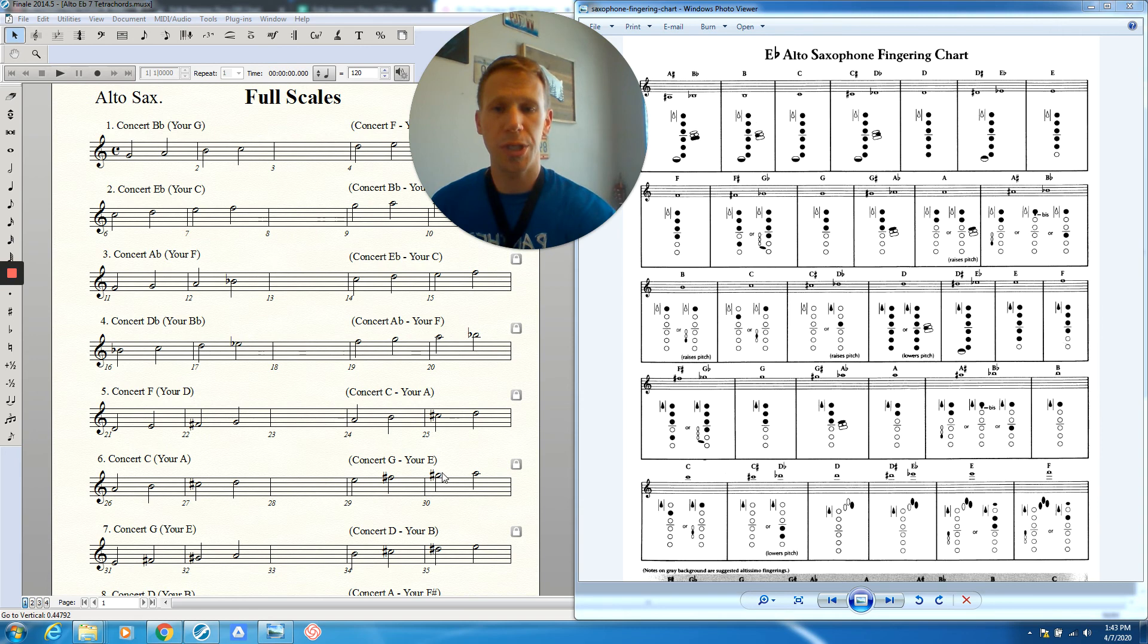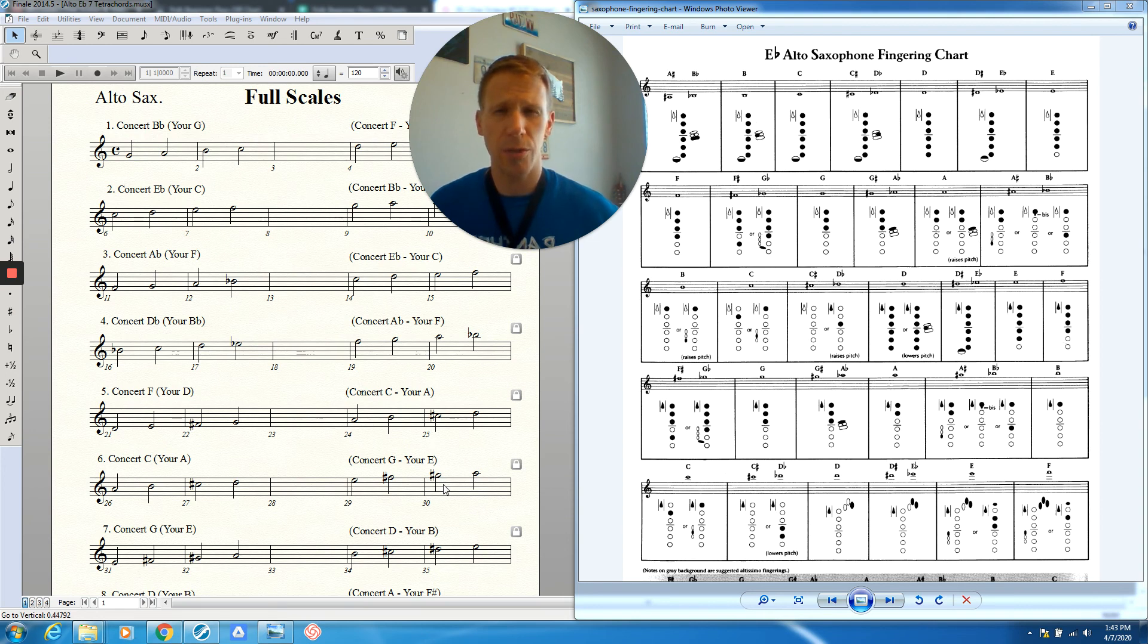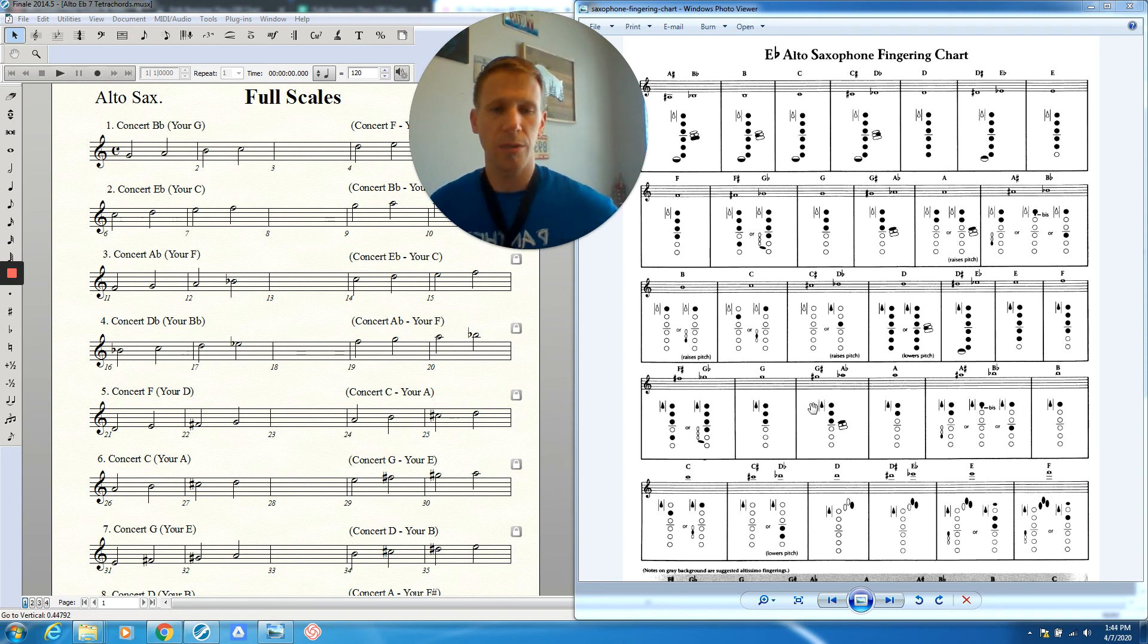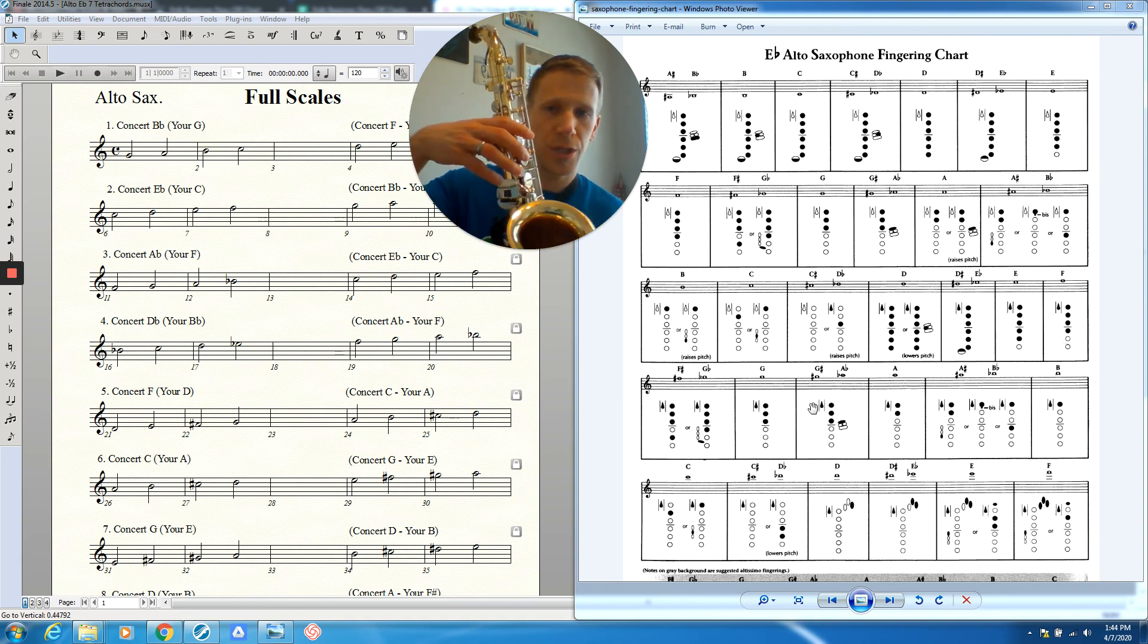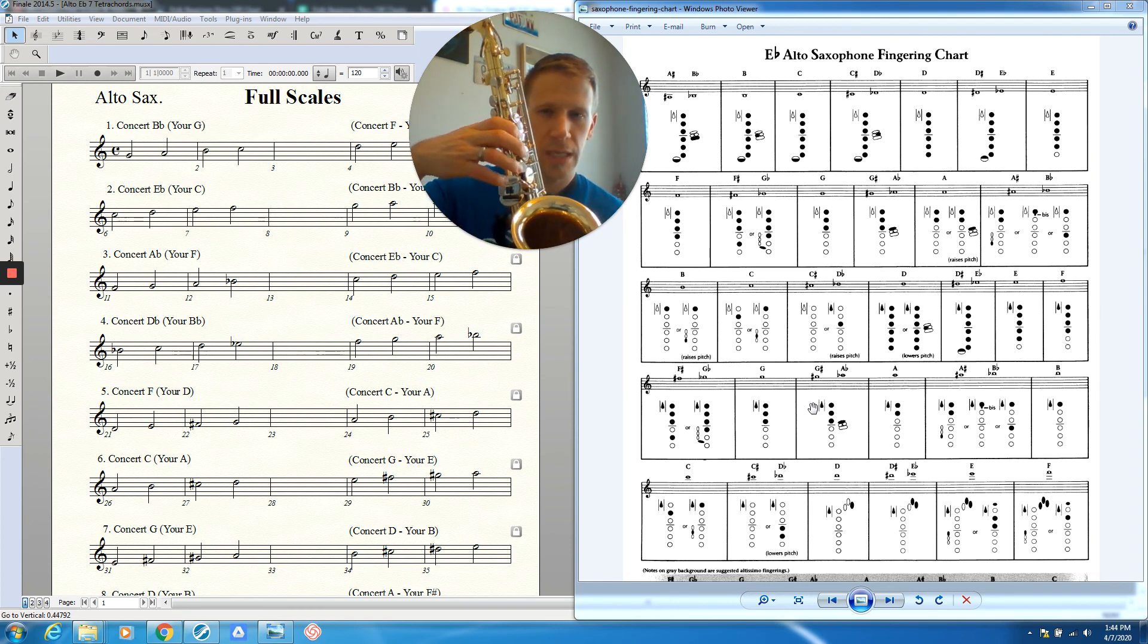Then we go to G sharp. Now this note right here is probably going to be your most critical note of the scale. The second to the top one in these sharp scales usually you need to watch out for. That is G sharp, which we find right here. We've got octave key one, two, three, and then the G sharp key, which is this one right here. We've got our pinky pad, the one on the very top.